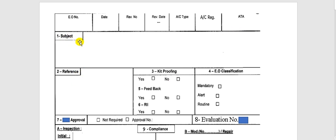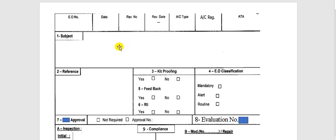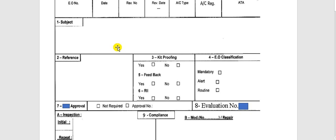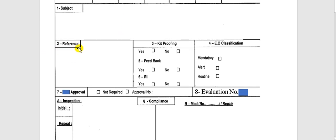This is the subject field — you take the subject from the AD. Sometimes the AD, or airworthiness directive, has no service bulletin, so it is an inspection only, and you put the subject from the AD here. Here is the reference field — you will put the AD number and the service bulletin number.